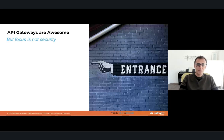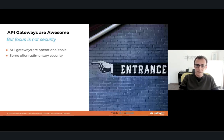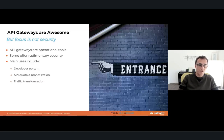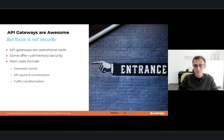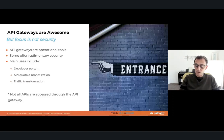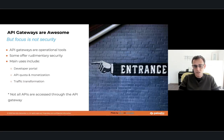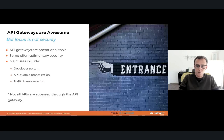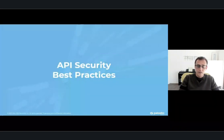With regards to API gateways — these are awesome tools, but the focus is not really on security. API gateways are operational tools offering very rudimentary security. Main use cases include a developer portal, applying API quotas, and traffic transformation. Some might do request validation, but that's about as far as they go with API security. Furthermore, in cloud-native applications, not all APIs go through the API gateway — Kubernetes APIs, backend APIs, and APIs going back and forth to cloud services usually don't, and so they are never inspected.